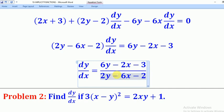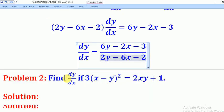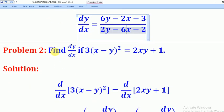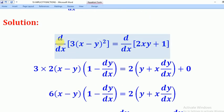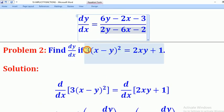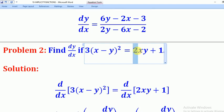Now we shall go to problem 2. We want to find dy/dx if (3x minus y) squared equals 2xy plus 1. Like before, we differentiate both sides with respect to x.